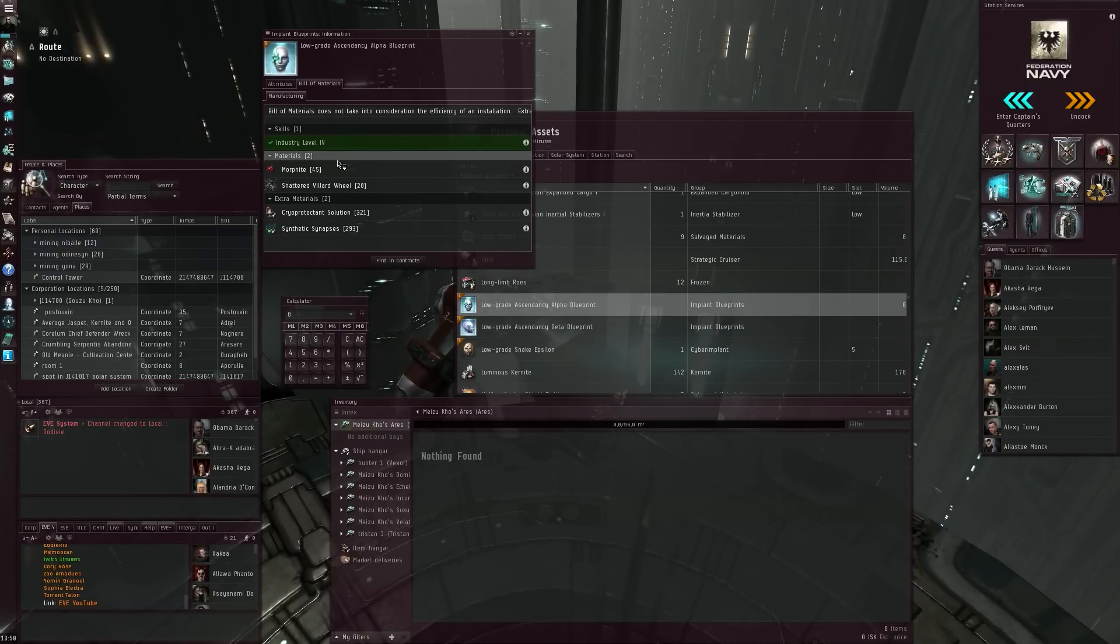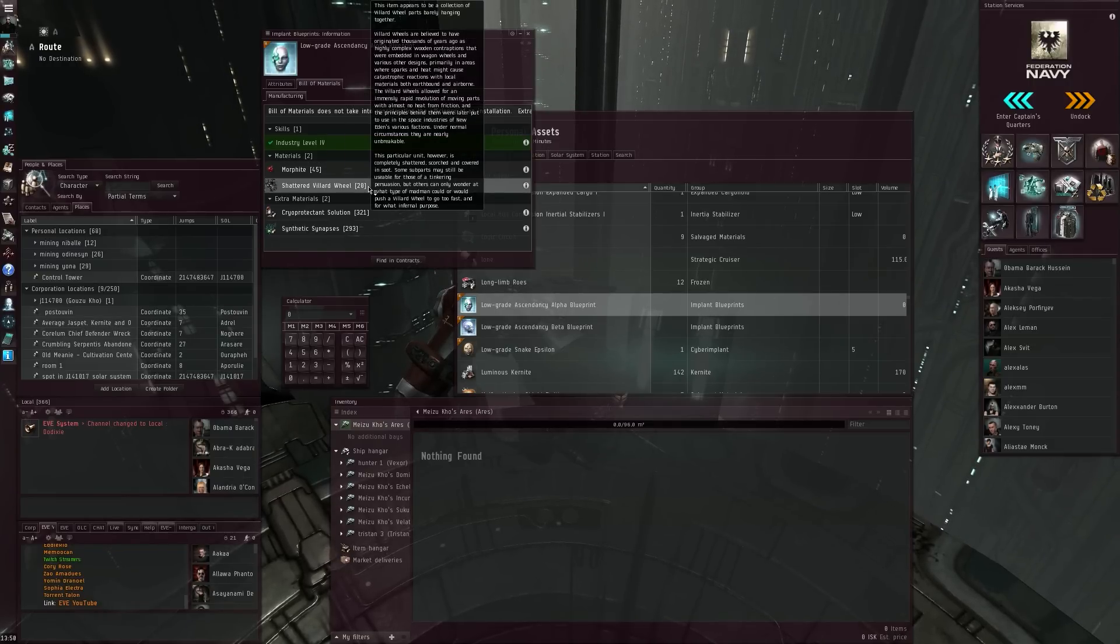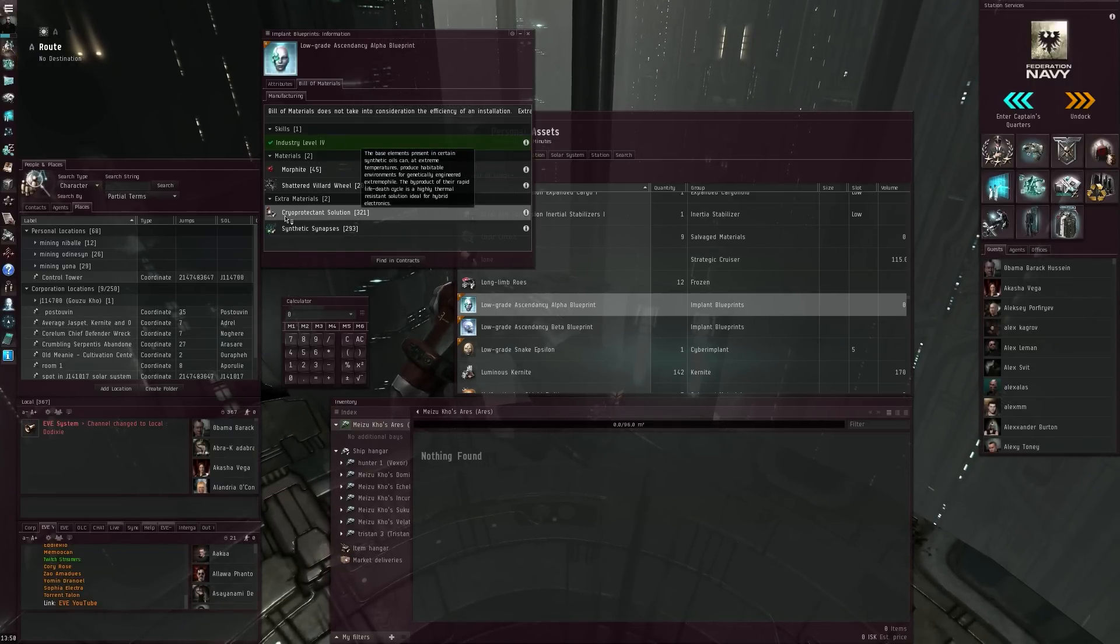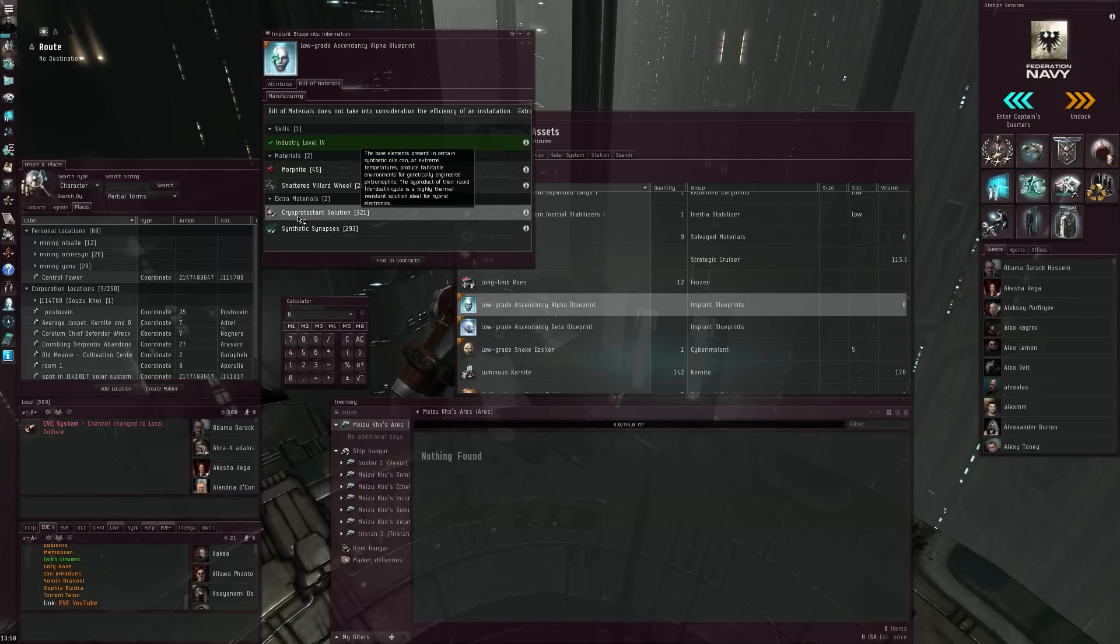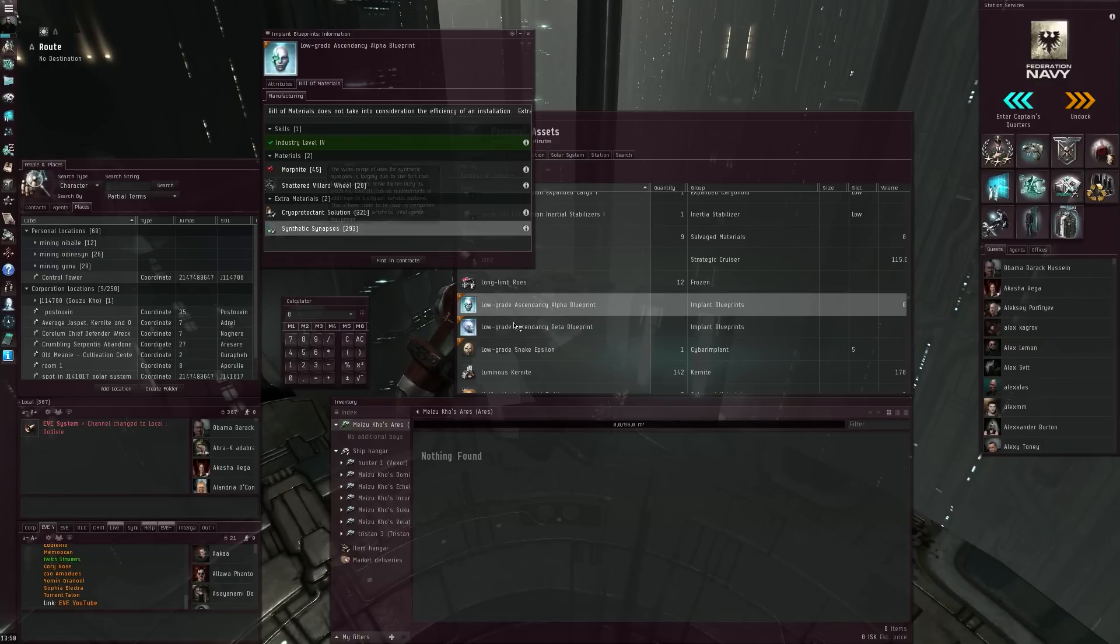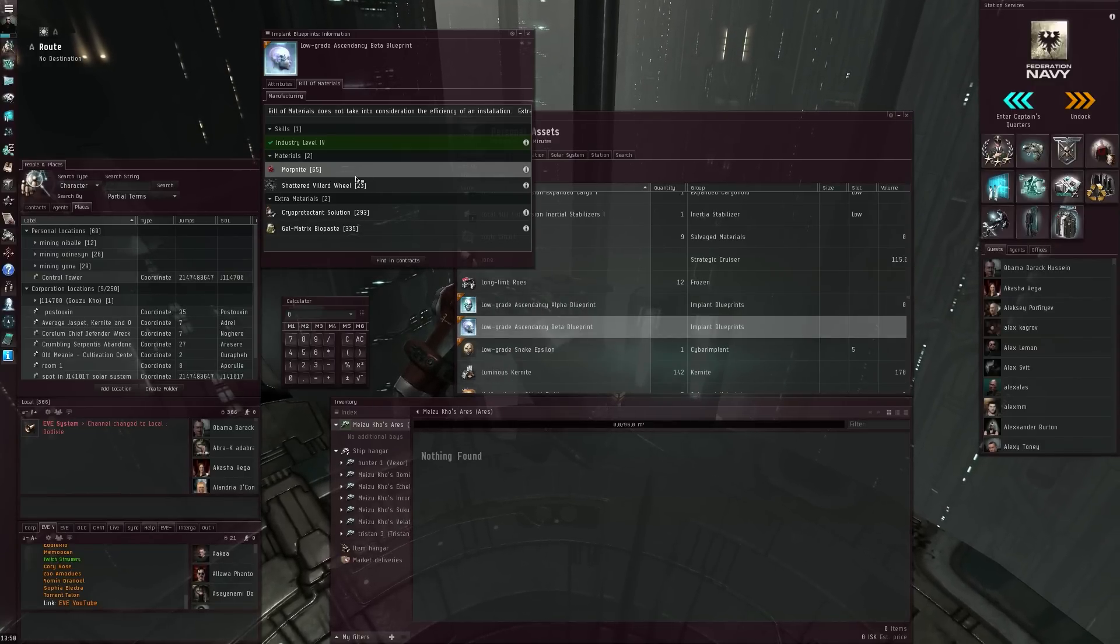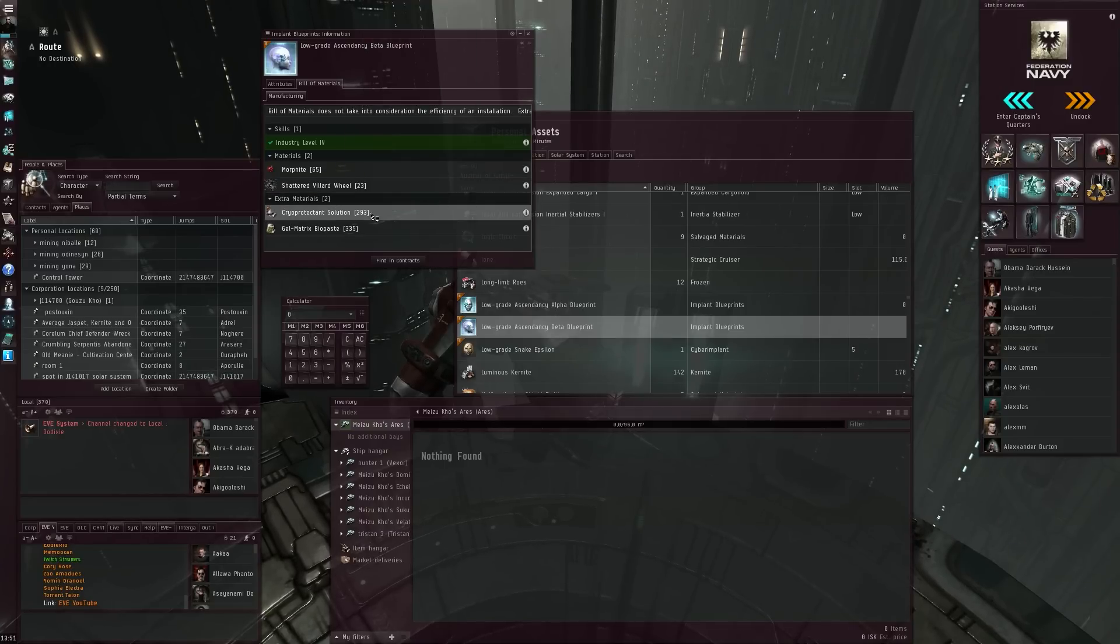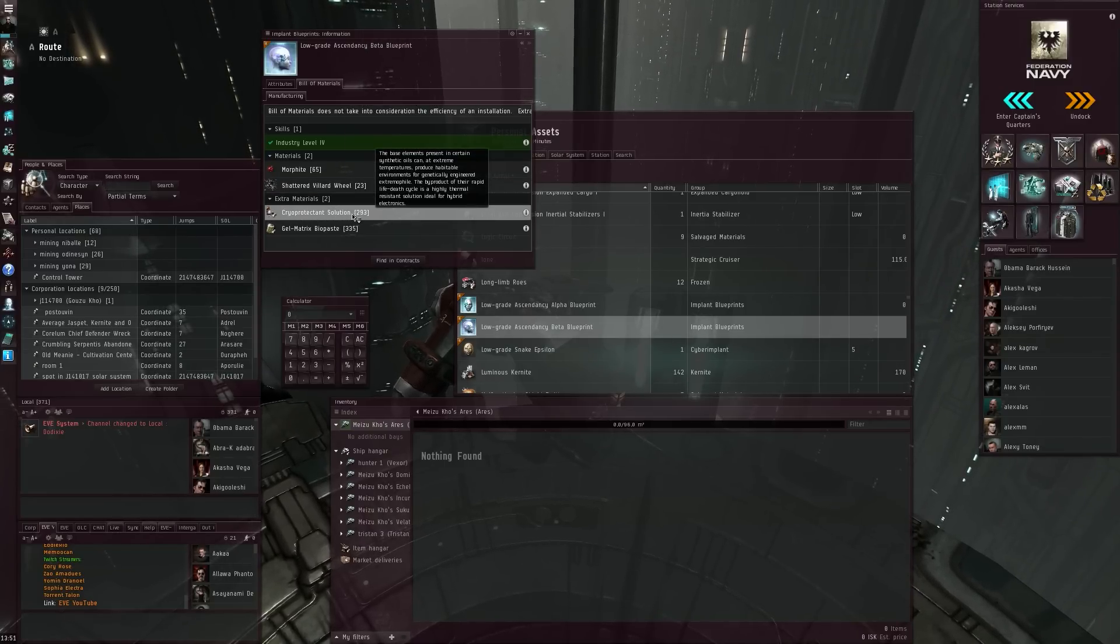Light materials: 45 Morphite, 20 Shattered Villard Wheels, 321 Cryo Protectant Solution, and 293 Synthetic Synapses. Let's compare that to the other BPC: 665 Morphite, 23 Villard Wheels, 293 Cryo Protectant Solutions, and 335 Gel-Matrix Bio Pastes.